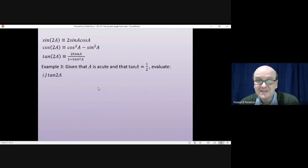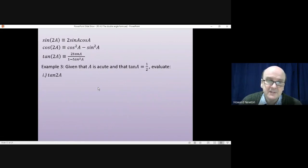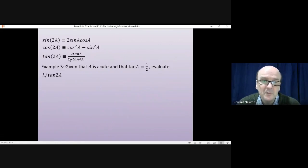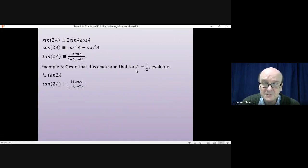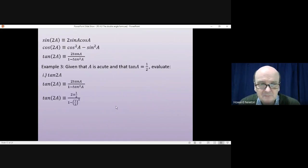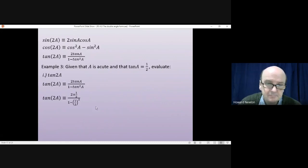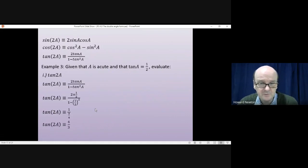For tan(2A), we go straight to the double angle formula: tan(2A) = 2tanA / (1 − tan²A). Substituting tanA = 1/2 gives 2×(1/2) / (1 − (1/2)²) = 1 / (3/4) = 4/3. That's the answer to part one.